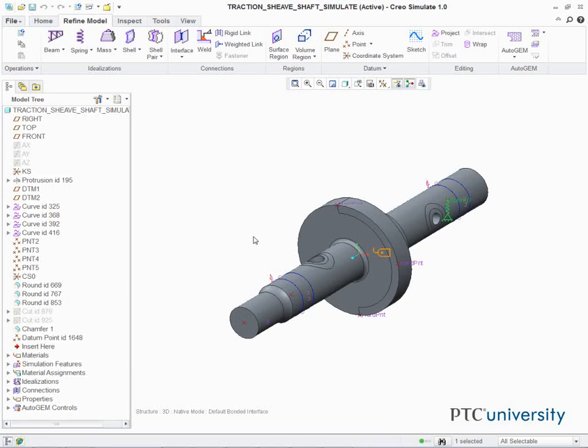Define a second spring element to ground for PNT-9 at the opposite end of the shaft. Complete the Spring Property Definition dialog box as shown and click OK to return to the Spring Properties dialog box.